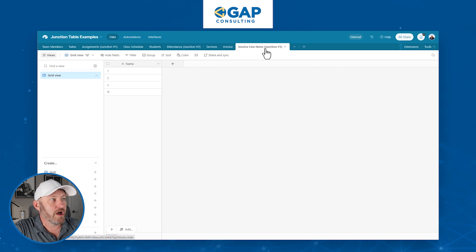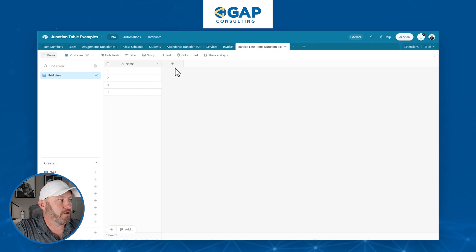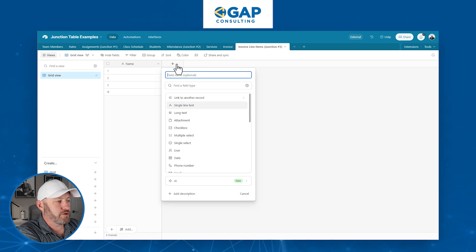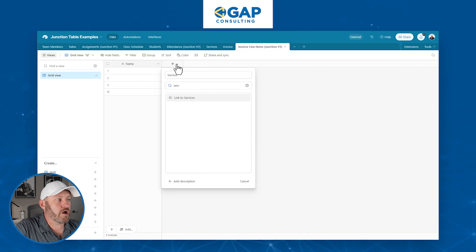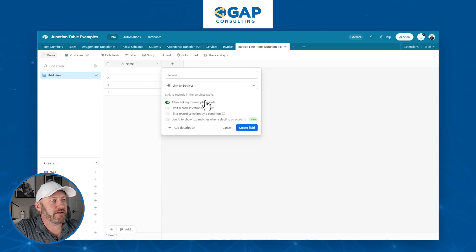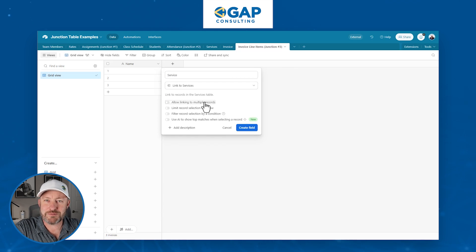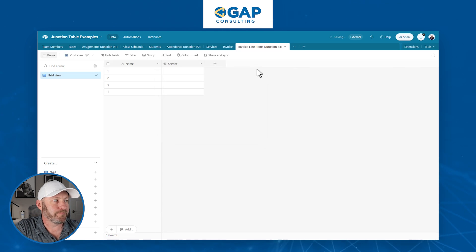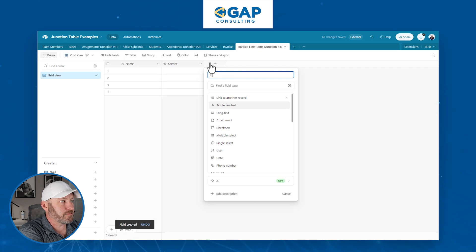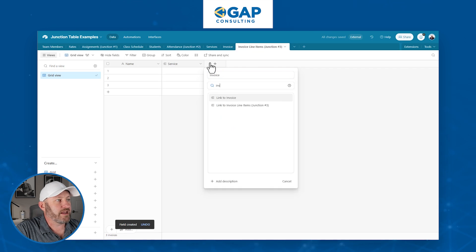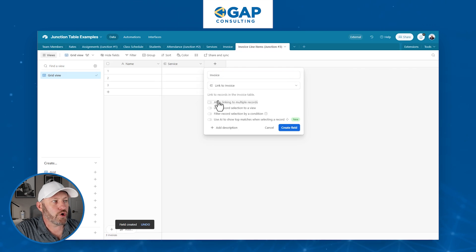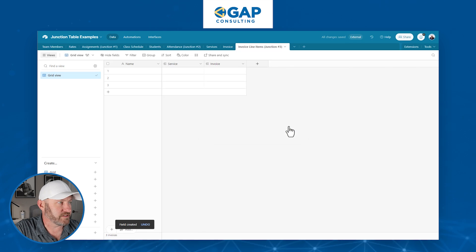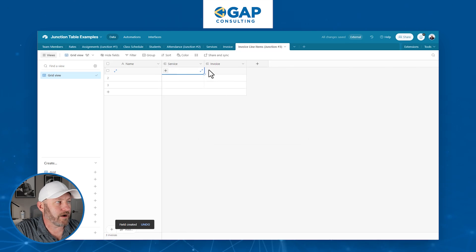So we build a third table, a junction table called invoice line items. Here we go. First thing we do: link to table one, service. So we build our linked relationship to services. And of course, as I've already mentioned multiple times, we turn off multiple records. Next, we're going to build a linked relationship to invoice. Here it is. And again, turn off multiple records.